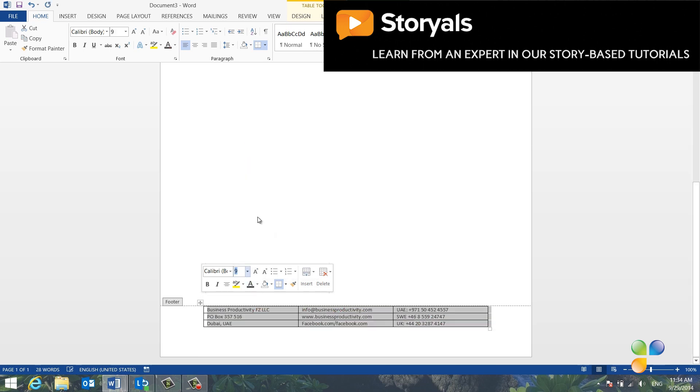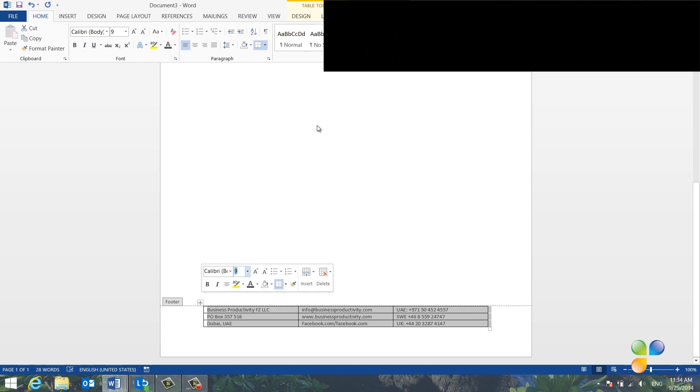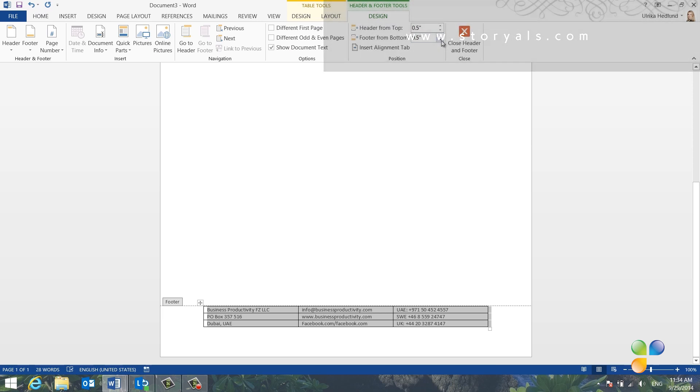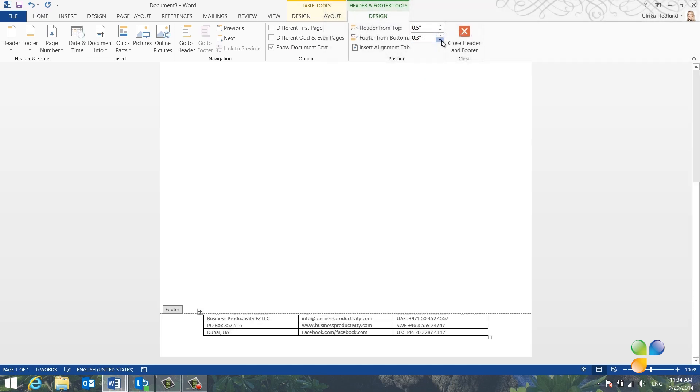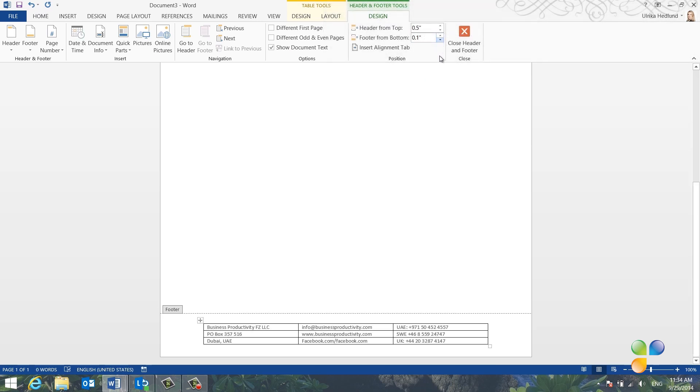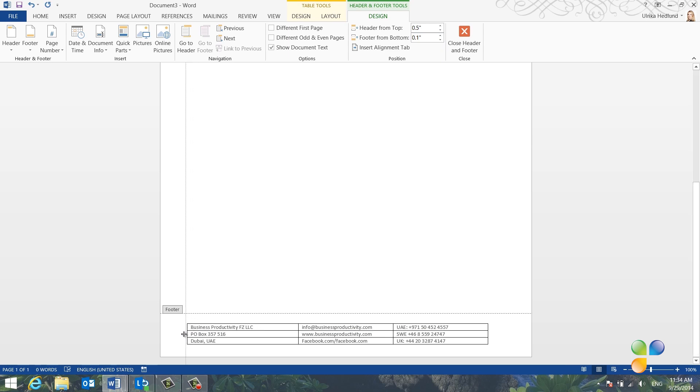I'll move the entire table down by going to the Header and Footer Design tab and reducing the footer from bottom distance to 0.1. I'll spread out the text by dragging the left side of the table further to the left, and then I'll do the same thing with the right side.